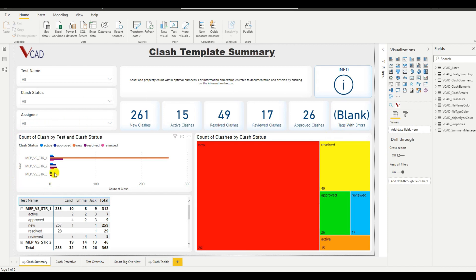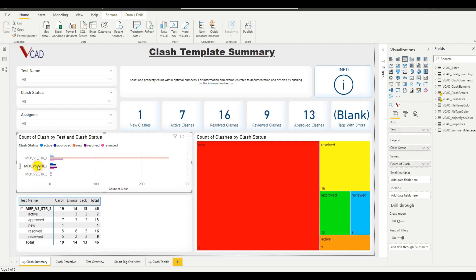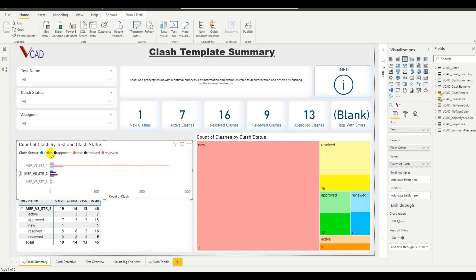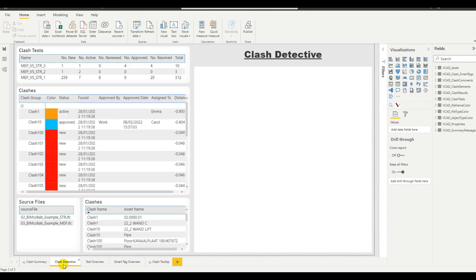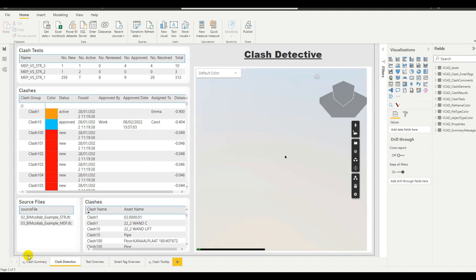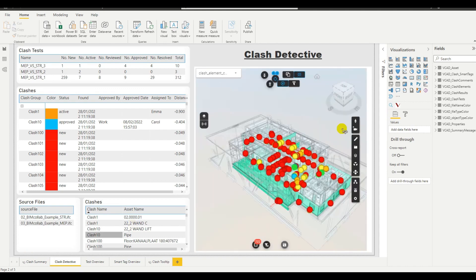We also have some other visuals comparing the various tests. We can see test one had a bunch of clashes in new status, and further revisions of the tests, things were better. Now let's head on over to the clash detective report page. This is a recreation of the clash detective functionality inside of Navisworks.